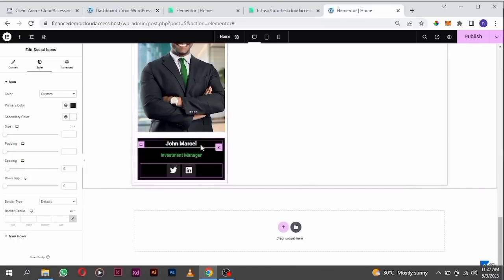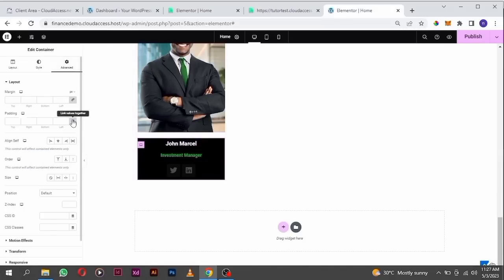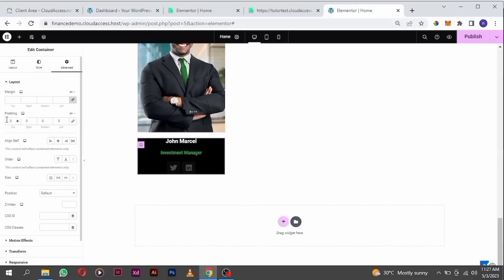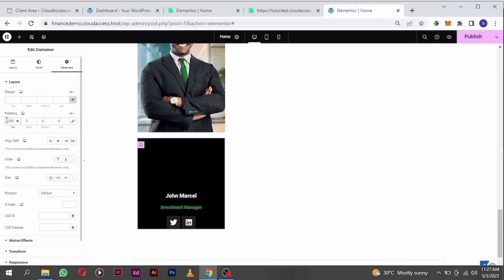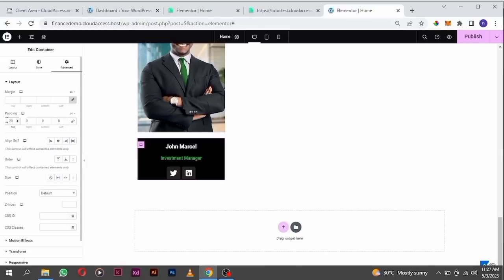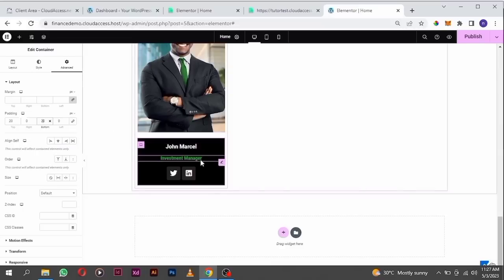I want to give a little bit of space at the top and the bottom. Click on the container icon, go to the advanced tab, padding. At the top I'll give it 20, and 20 at the bottom. So there's space between these two elements.